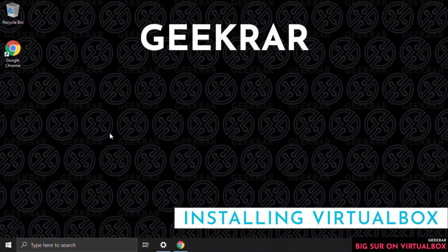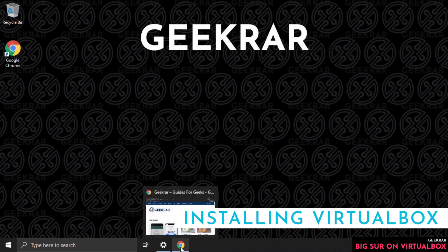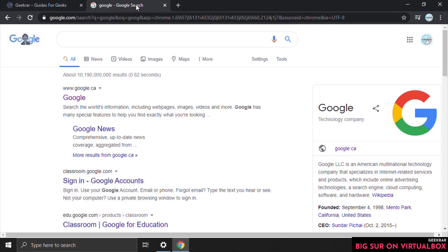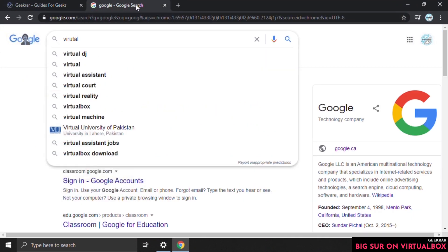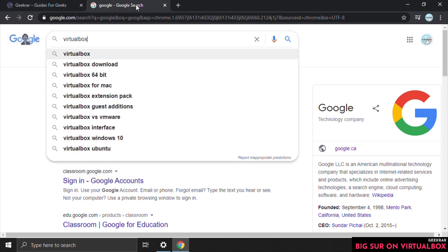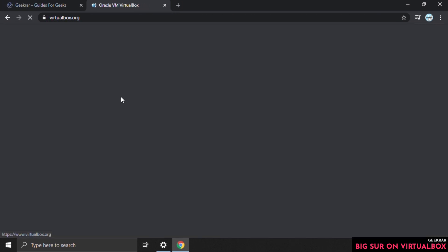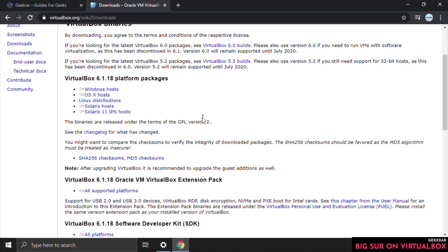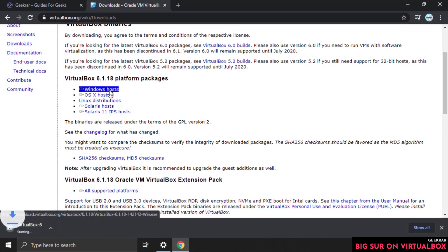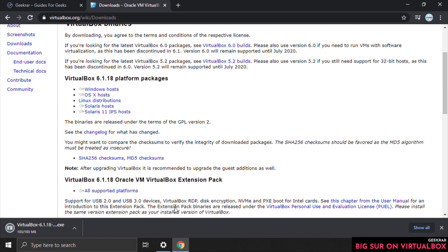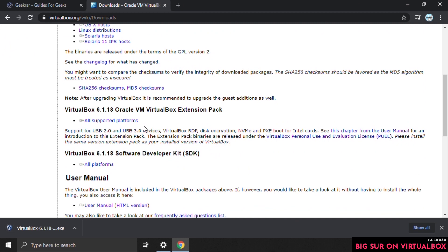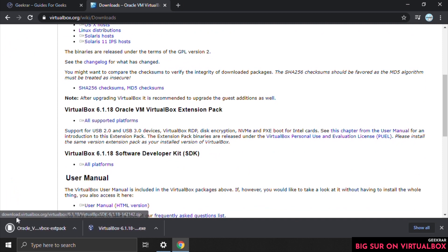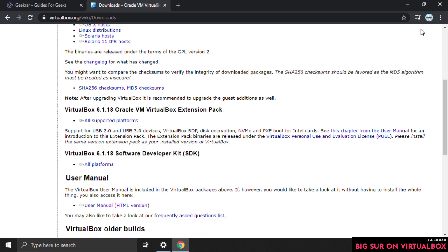The first thing we're going to do is open up our web browser, open a new tab, head over to Google, and search for VirtualBox. We'll click on that and here's VirtualBox. We're going to click on downloads and select the Windows host file to download. We also want to install the expansion pack, so scroll down a bit further, click on the expansion pack, and download that file.